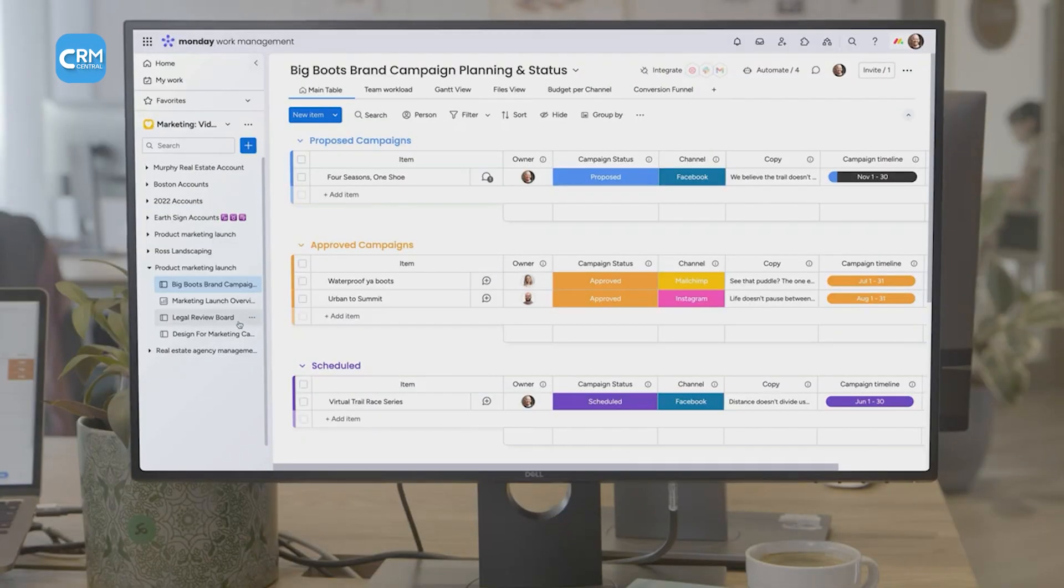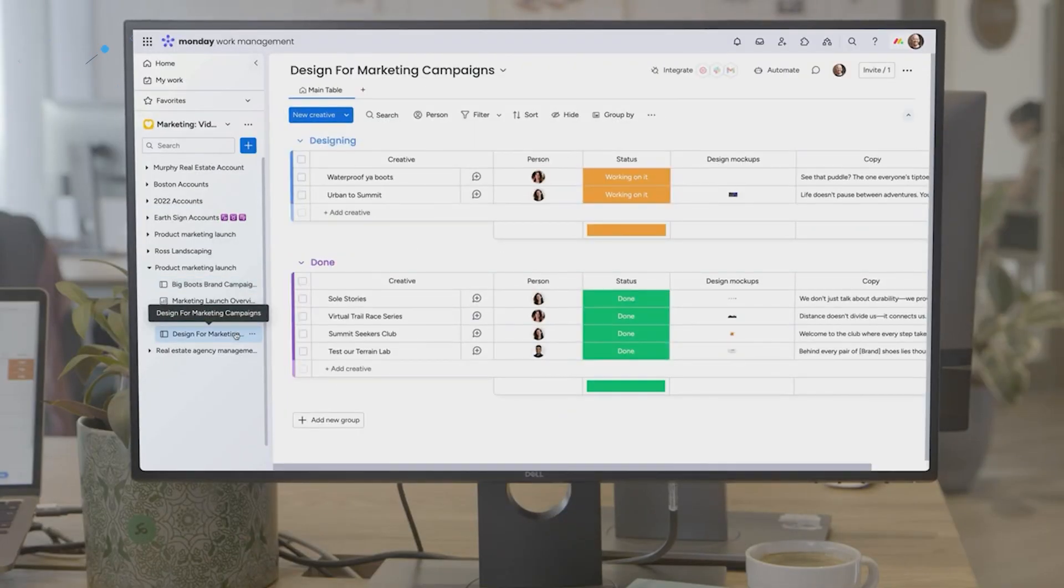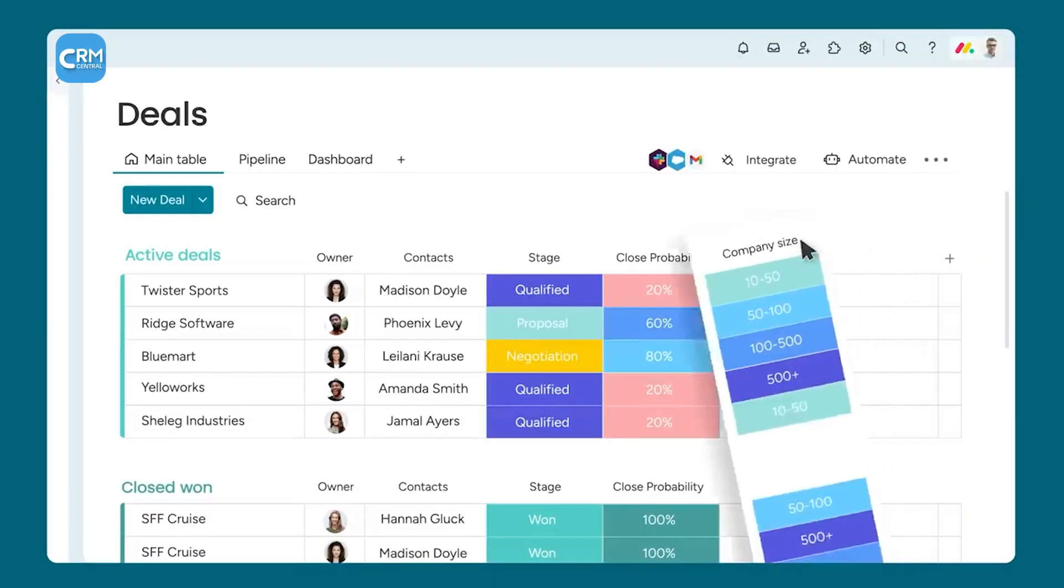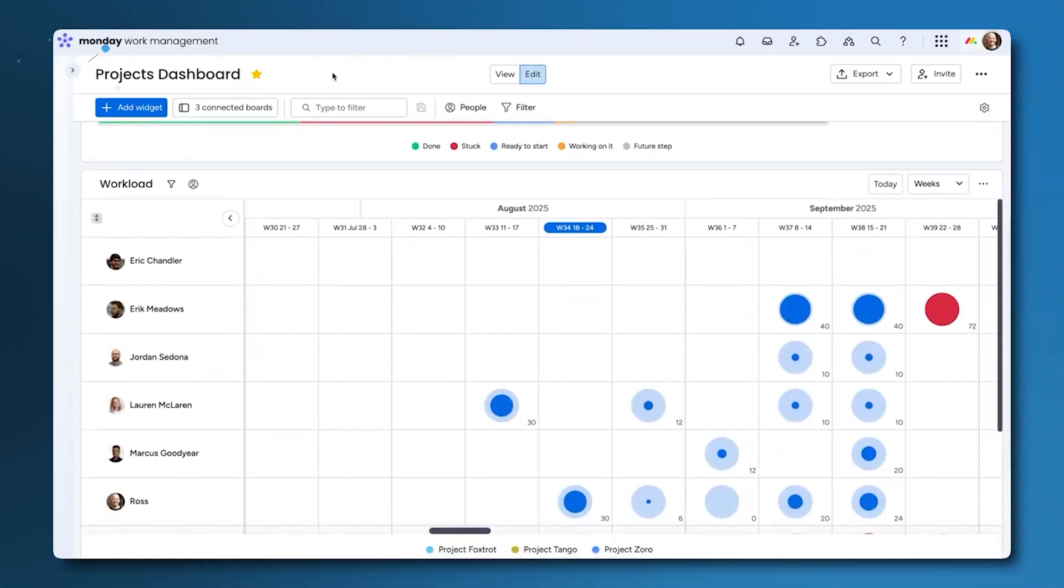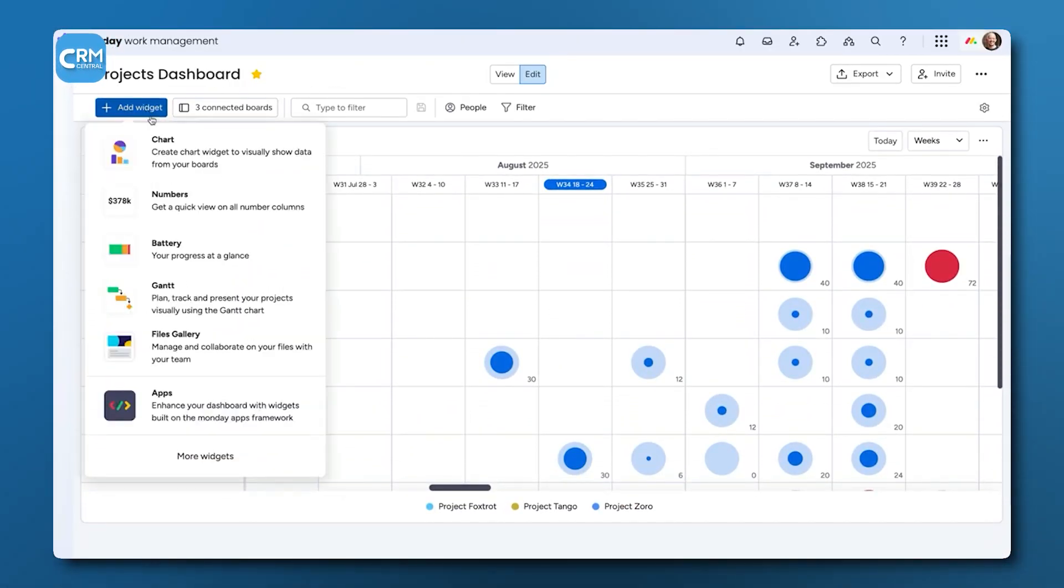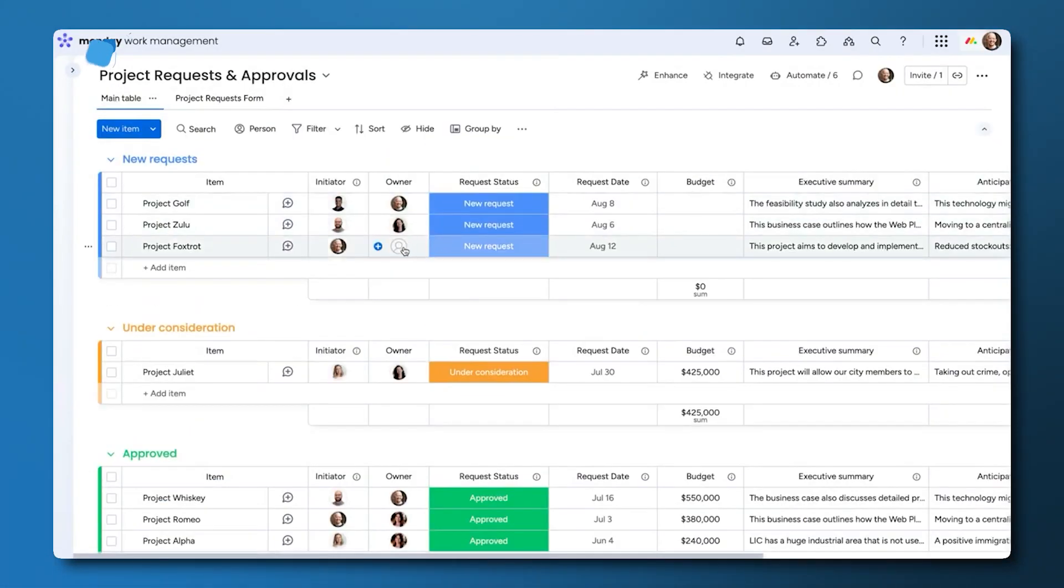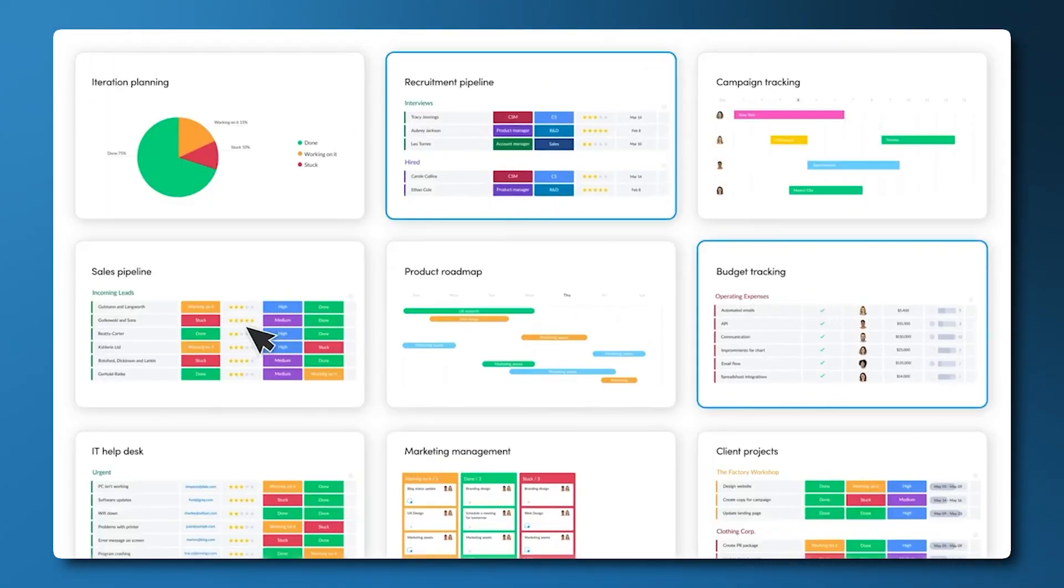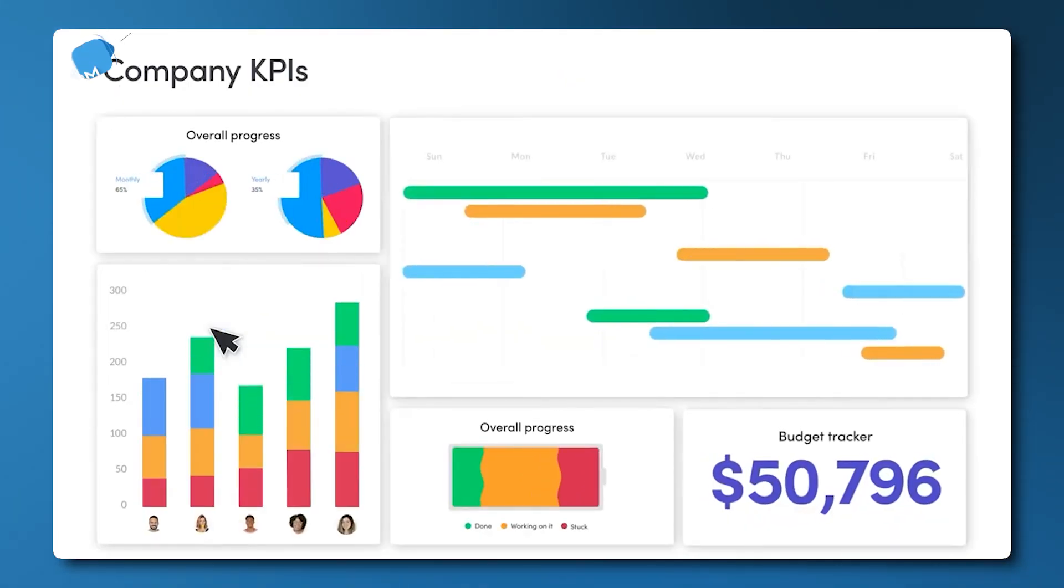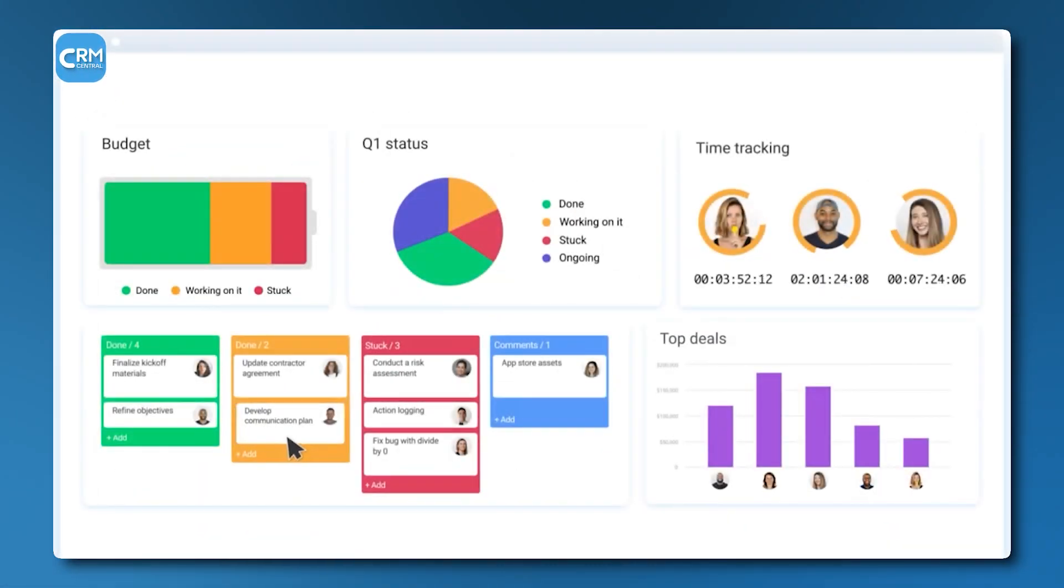This makes it a good choice for businesses where the sales process is not isolated. You can manage a customer's journey from a lead to a closed deal, and then transition them directly into an onboarding or project management board. It offers deep customization, which allows you to build workflows and automation for almost any process, including lead capture, contact management, and marketing activities. It also provides customizable dashboards that give a high-level view of the sales pipeline, team performance, and revenue forecasts.